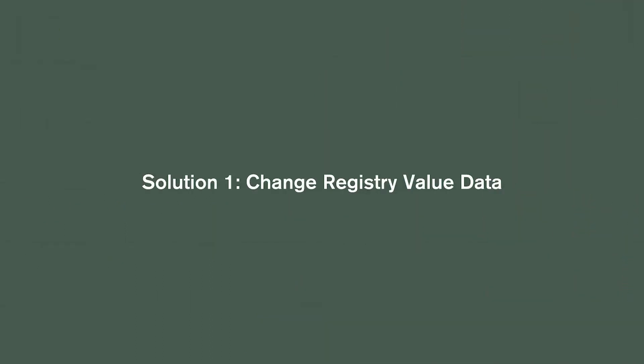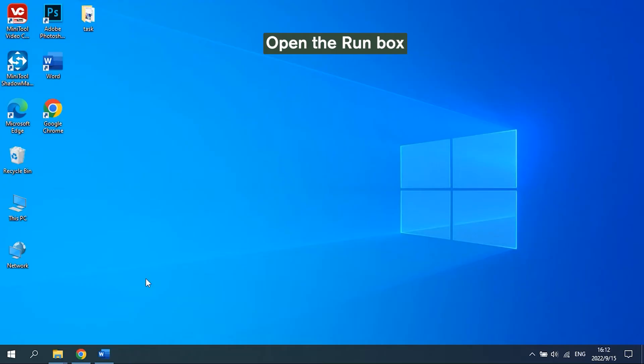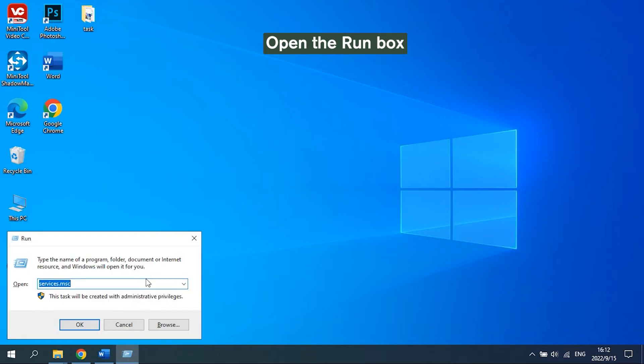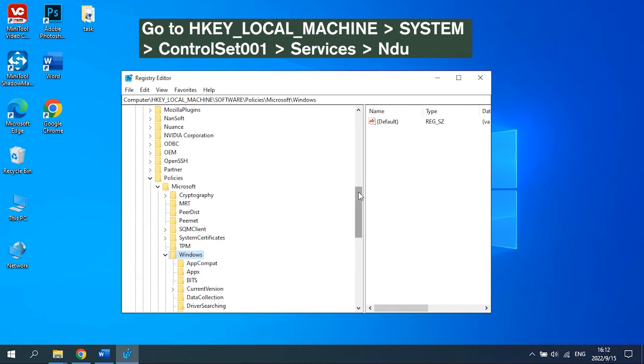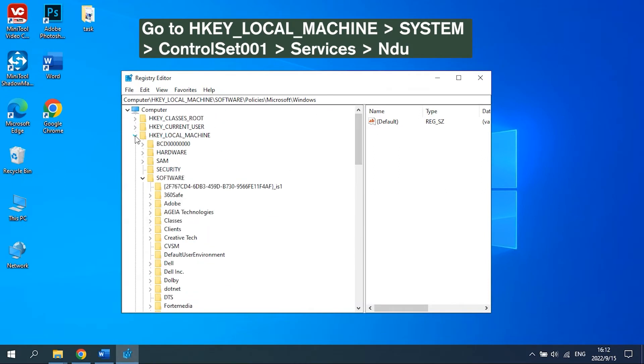Solution 1: Change Registry Value Data. Press the Windows key and R key together to open the Run dialog box. Type regedit in the box and press Enter to continue. Go to the on-screen path.